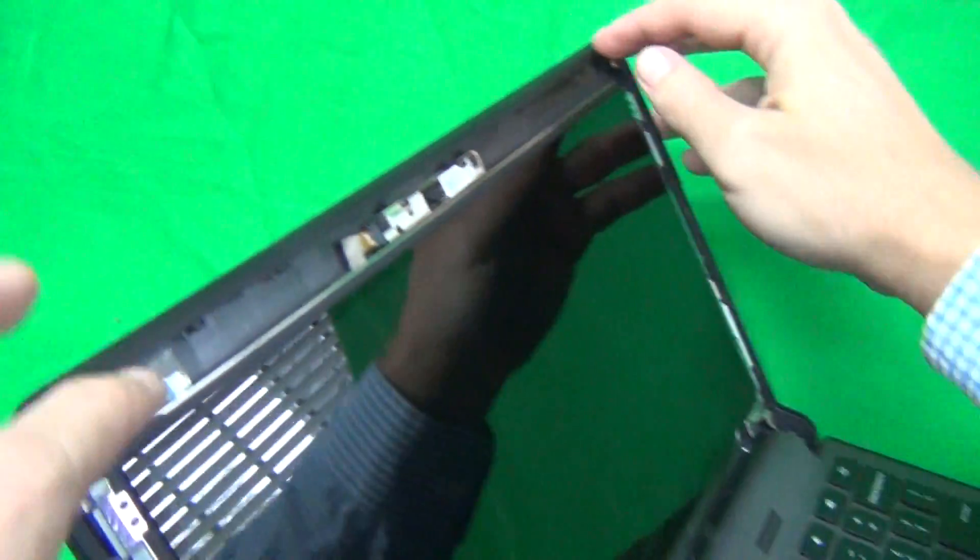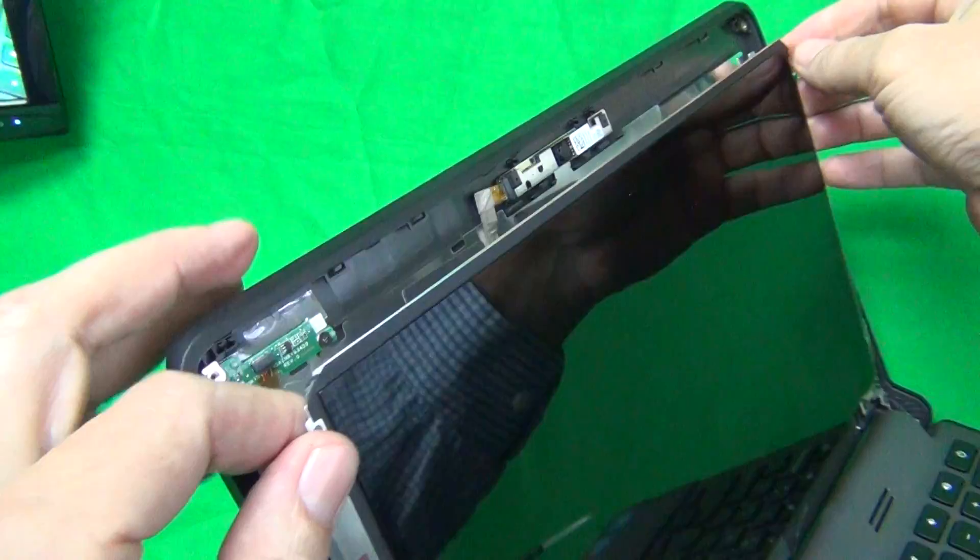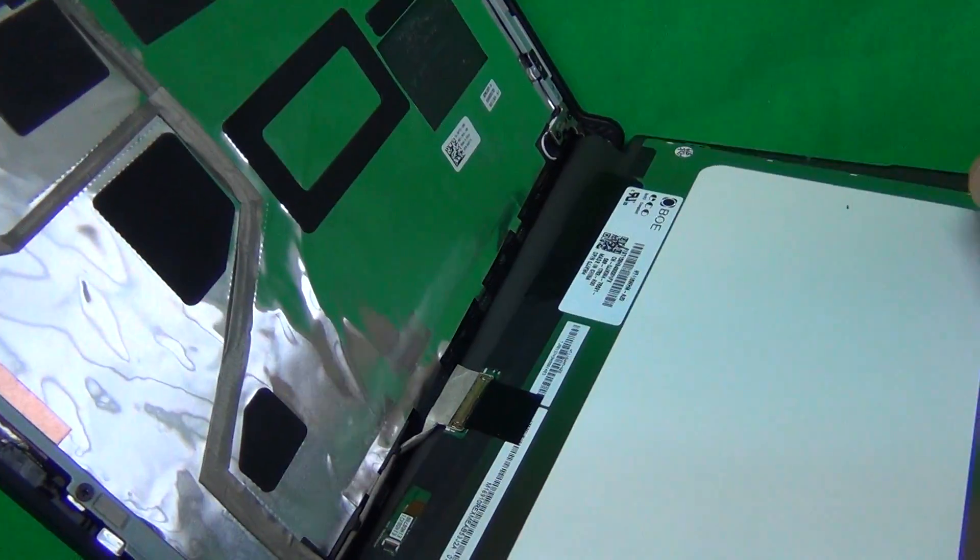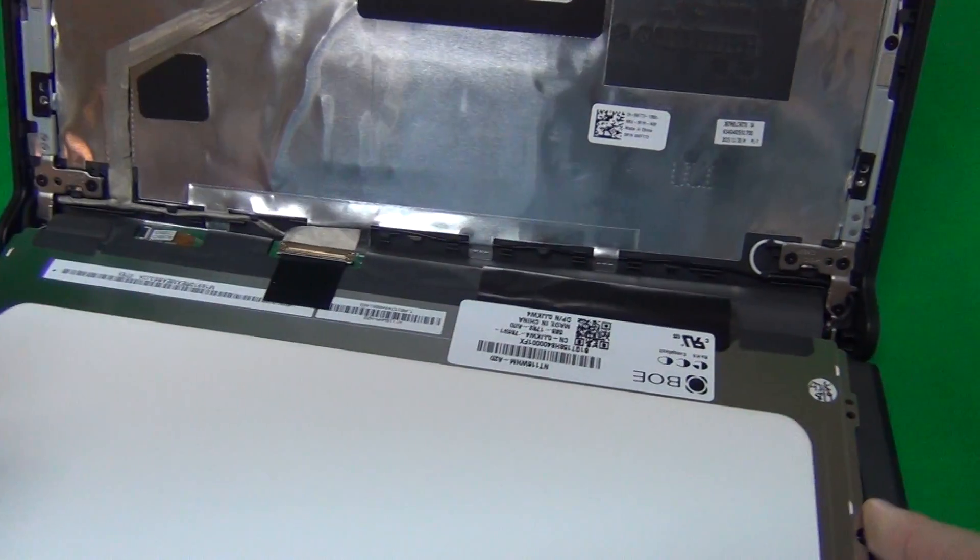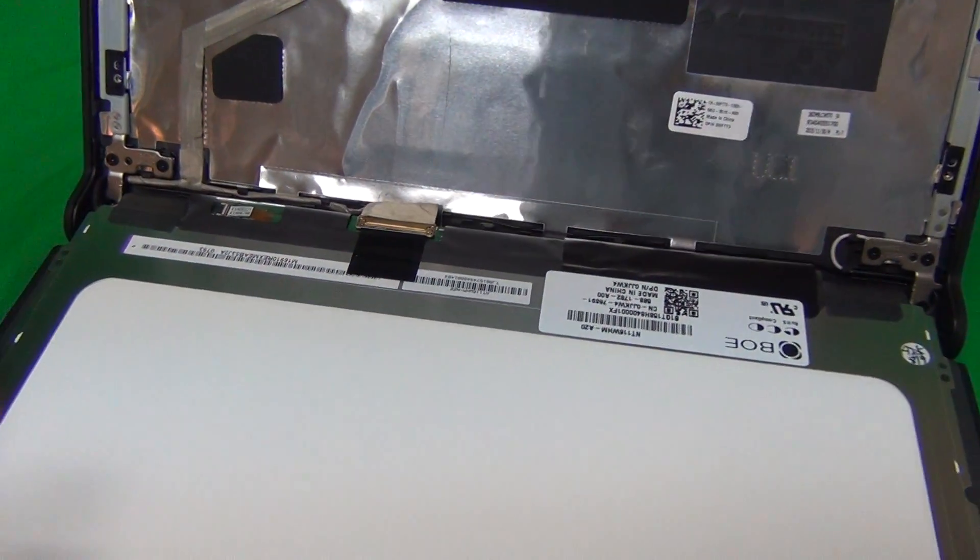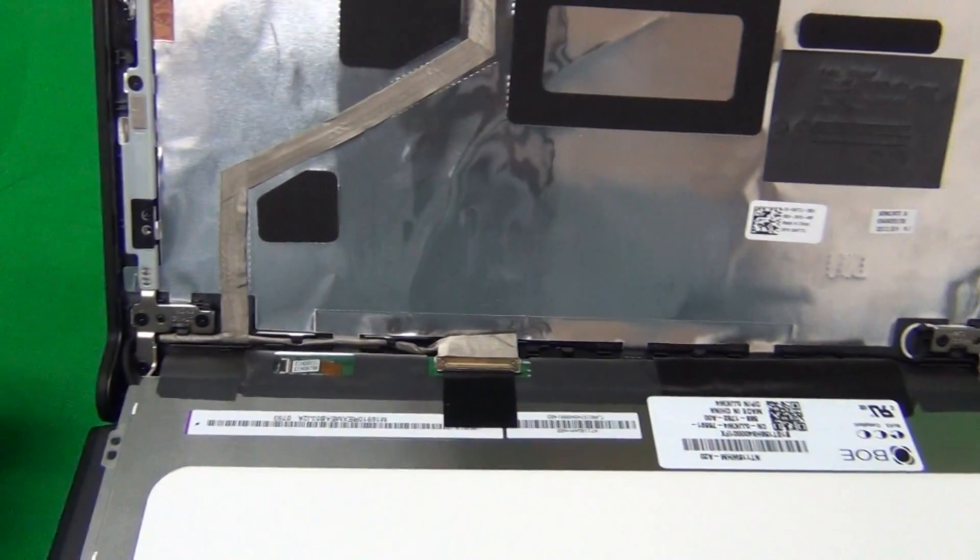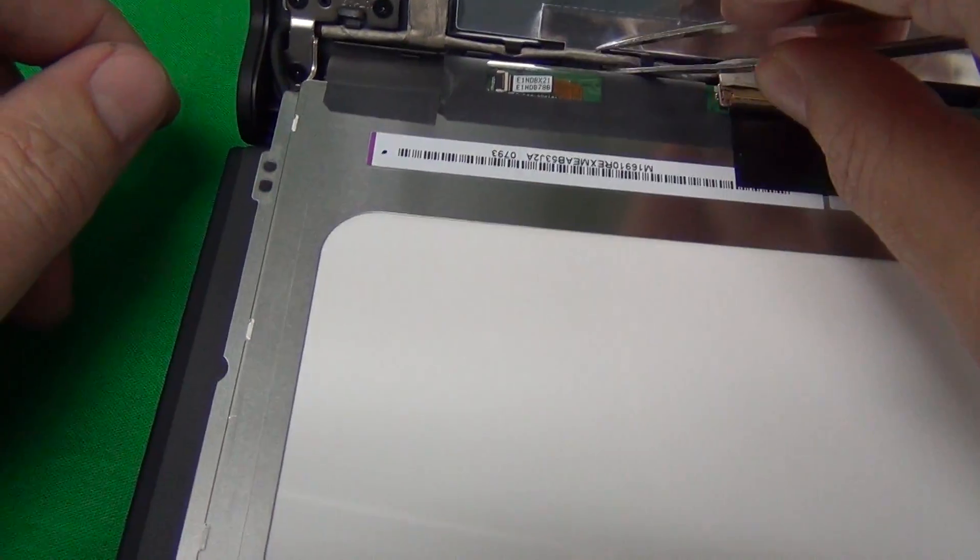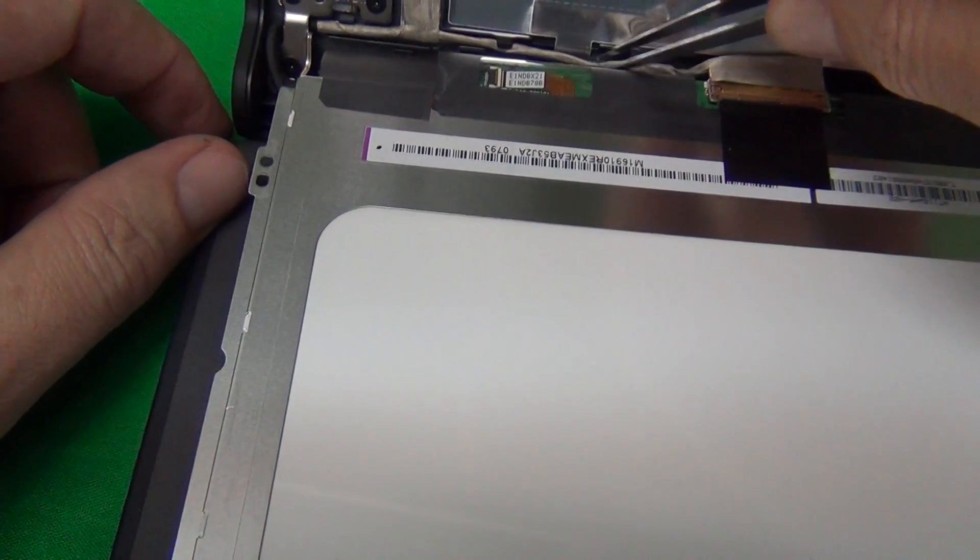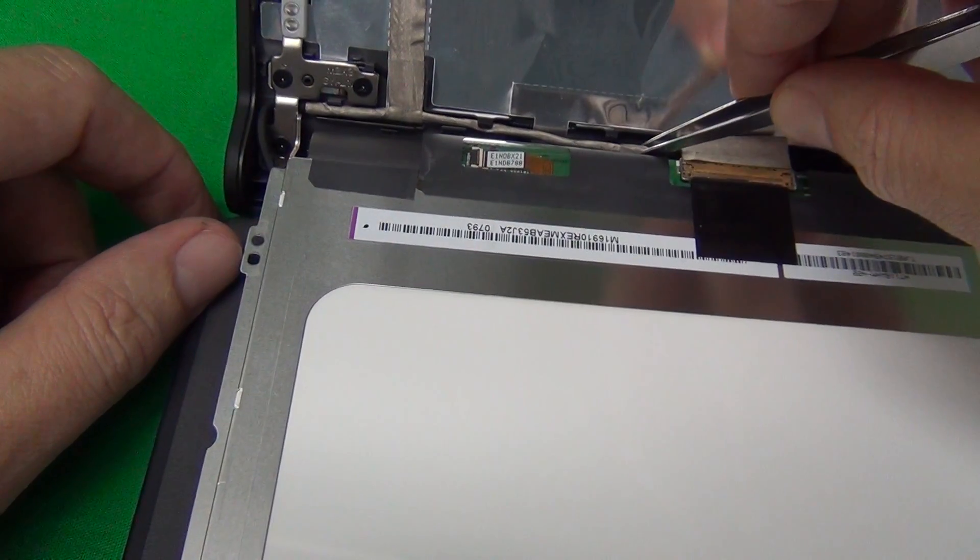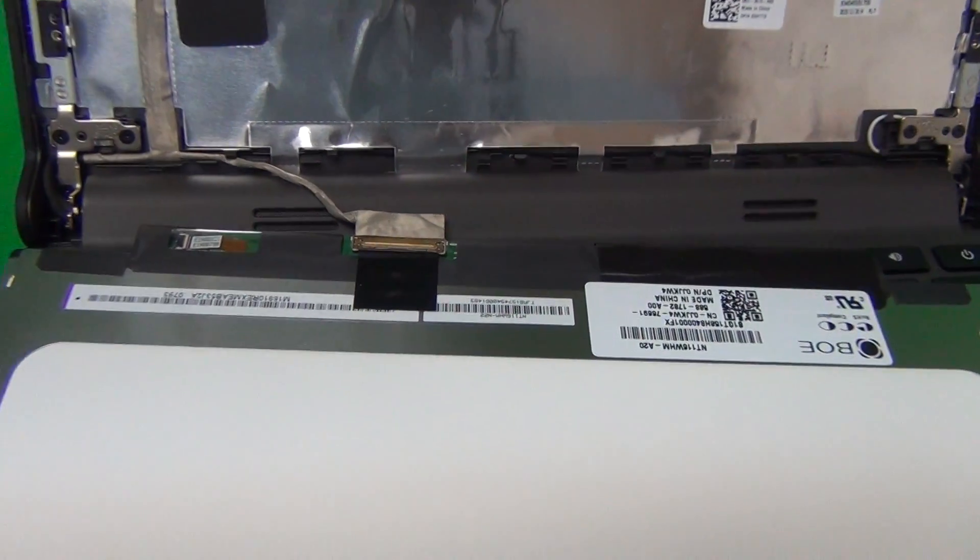Next we carefully grab the screen on the sides and gently lay it down. When we do this, we want to make sure we don't touch the power button so we don't turn on the computer. To make our job easier, the video cable is secured by some plastic latches, so we just free up the video cable so we can manipulate the screen a little bit better.